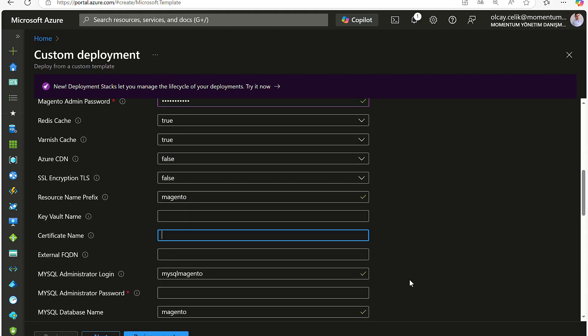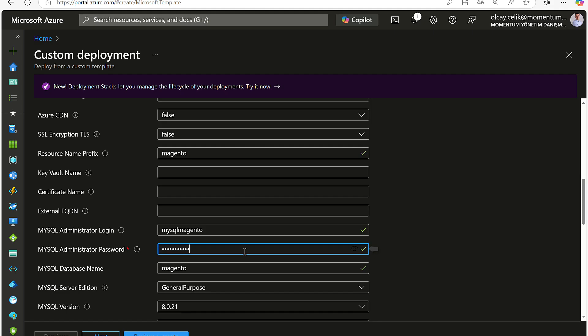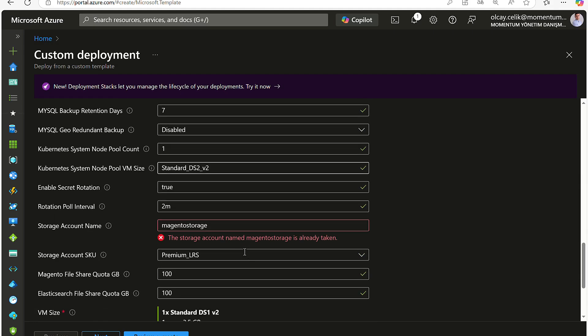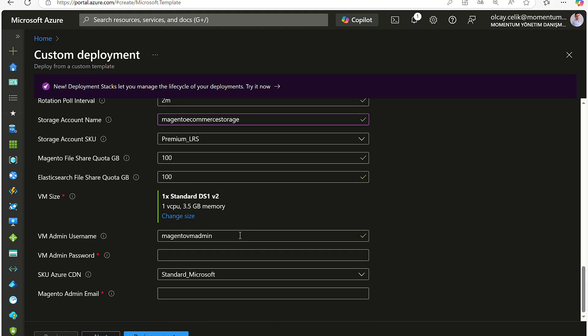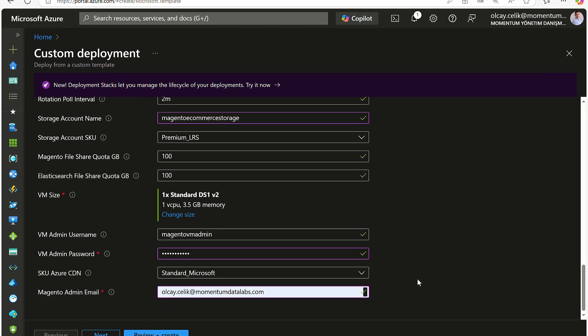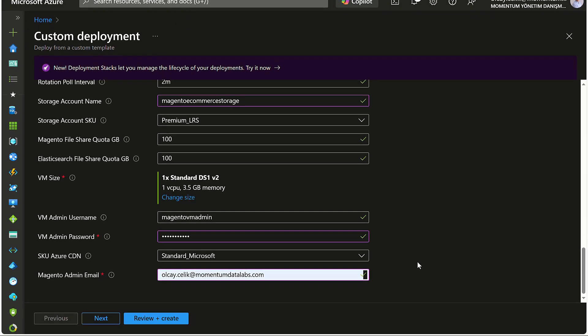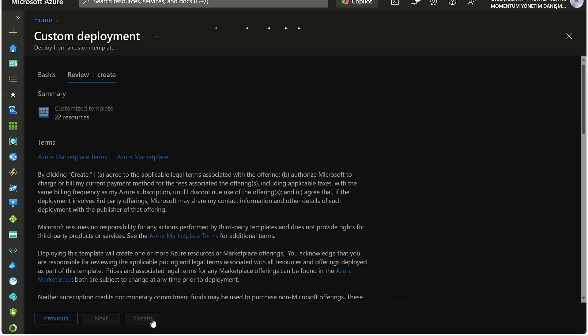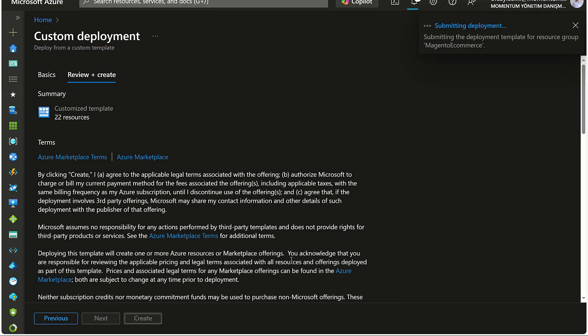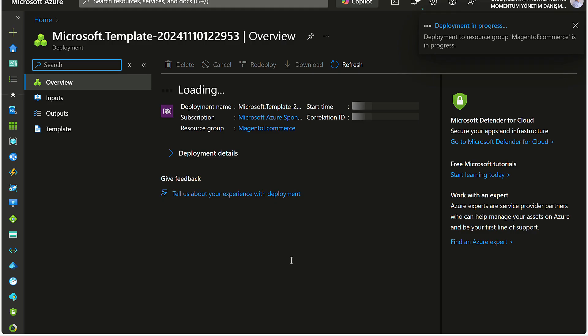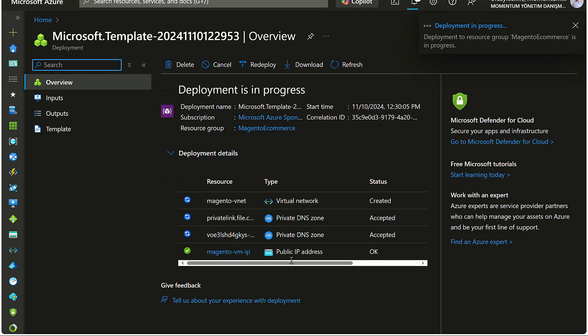To finish the process, configure the storage account name. The deployment setup comes with a default name, but you can change it based on your needs. Then write your virtual machine admin password and your admin email as well. Once complete, hit Create to start the deployment. Azure will now validate the template and you can monitor progress right from the Azure portal.